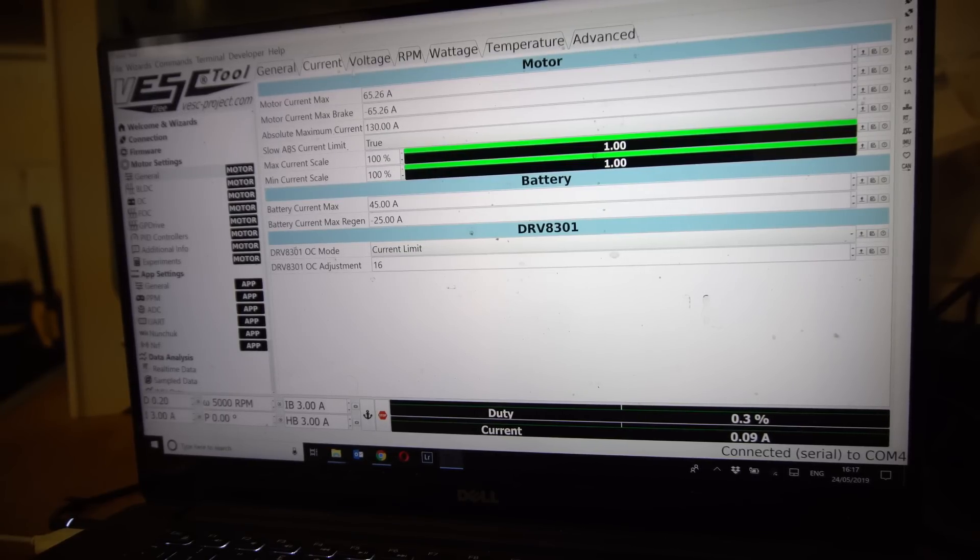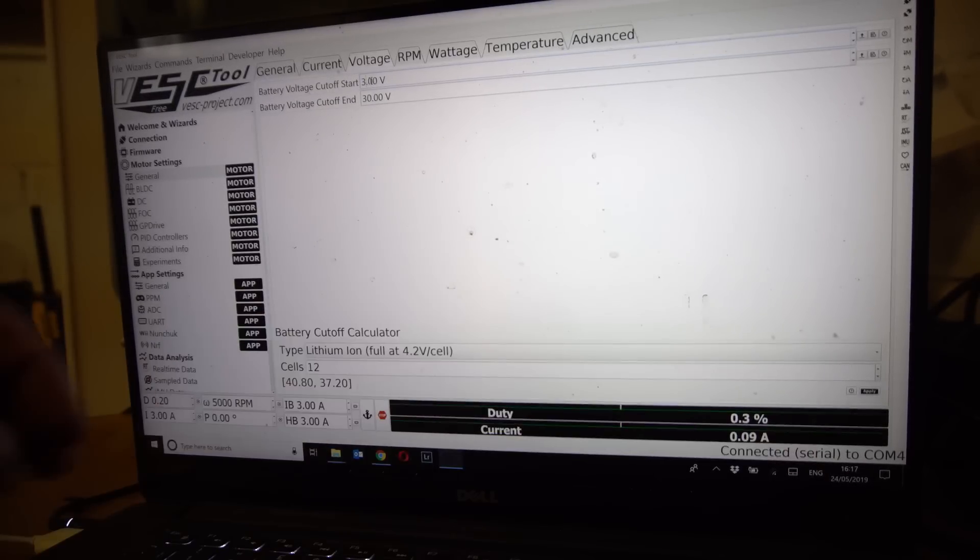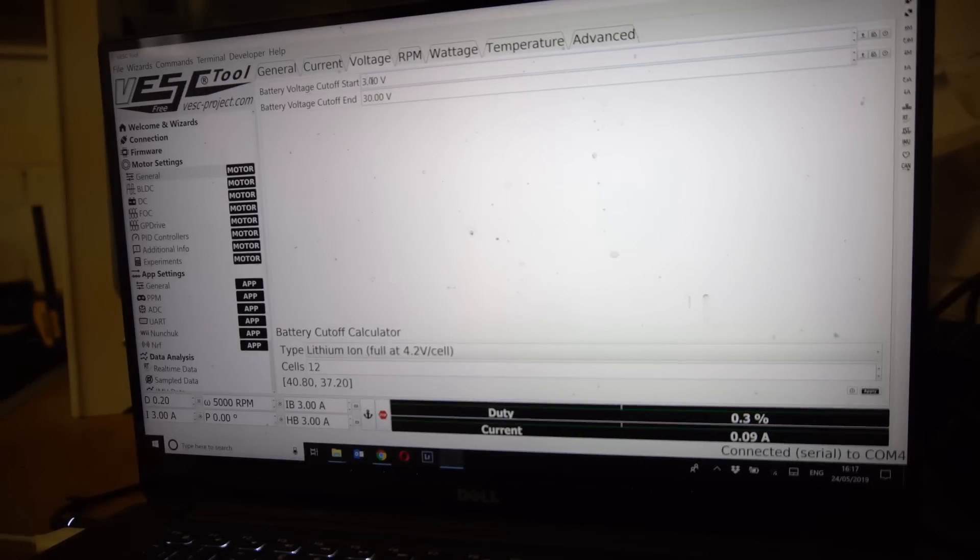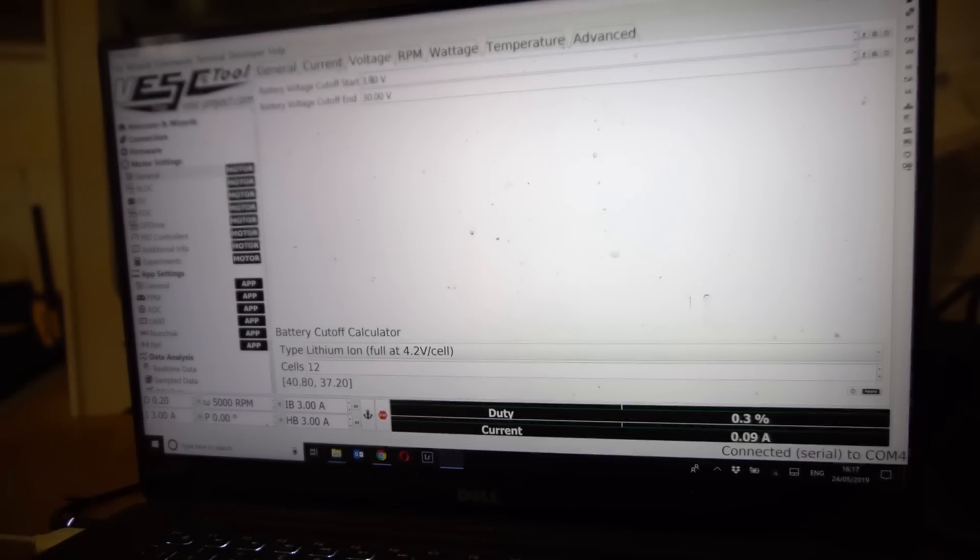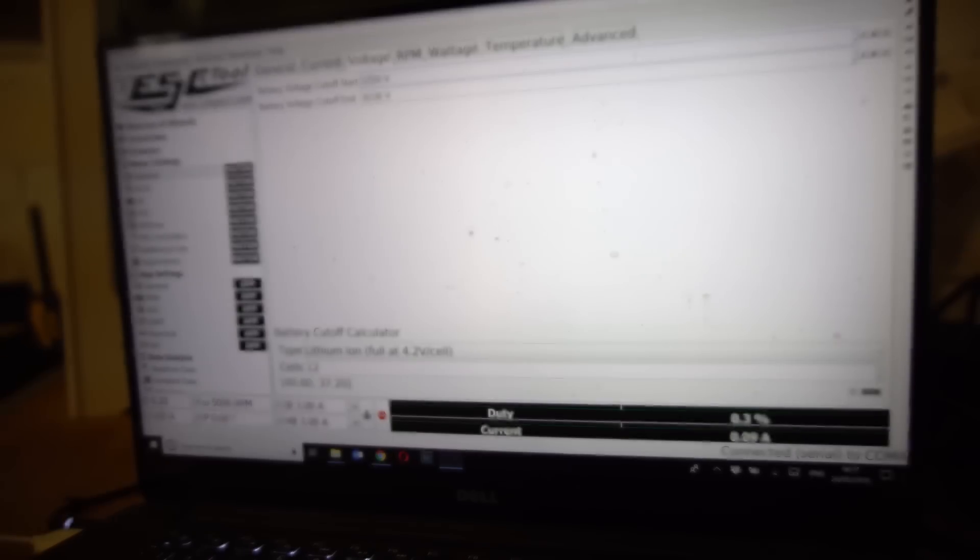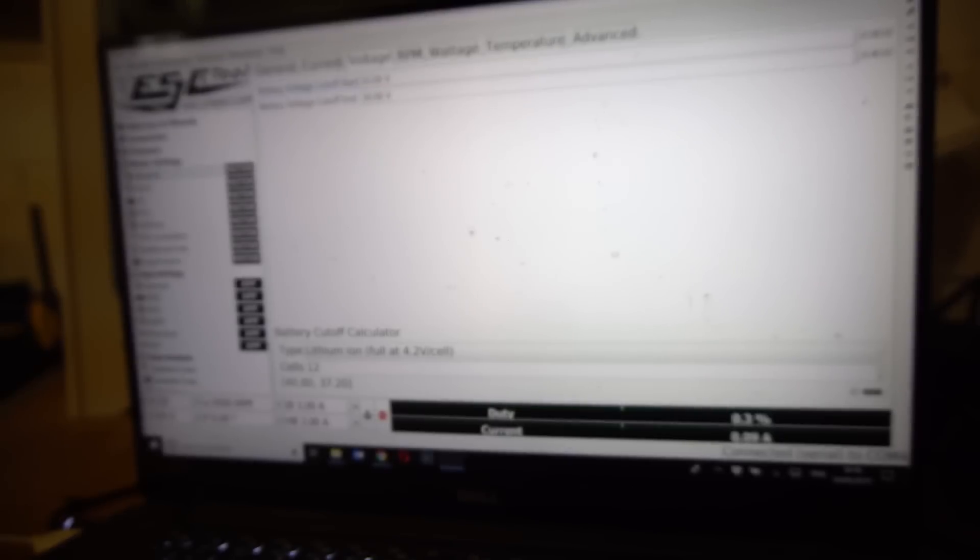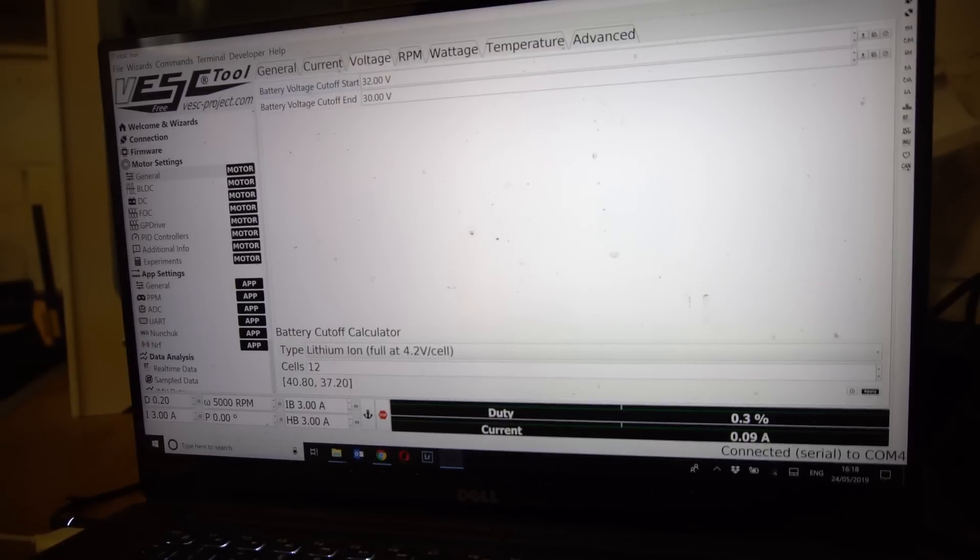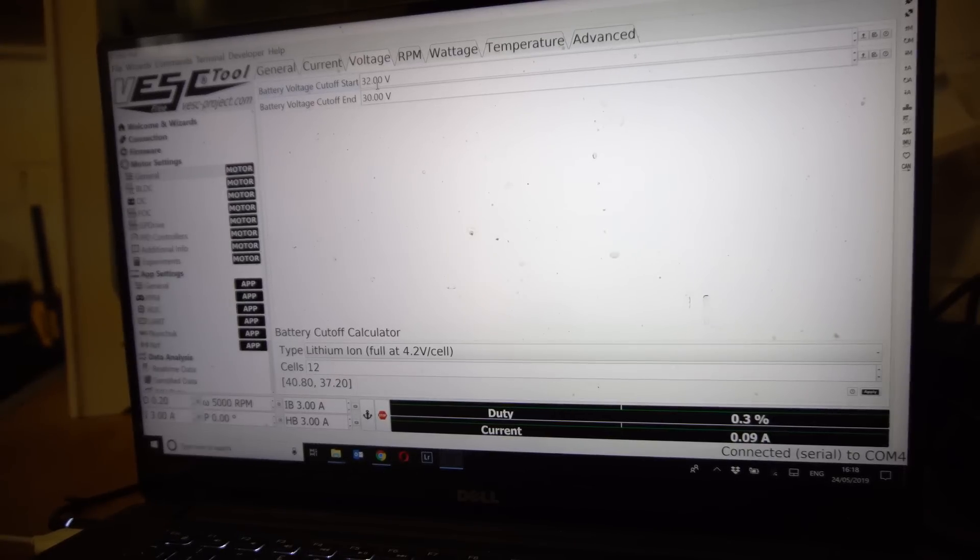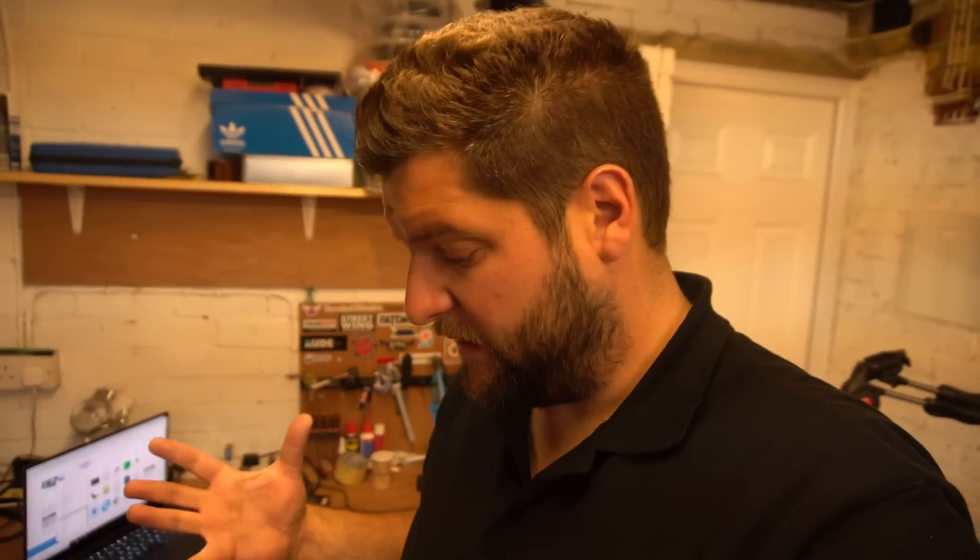Now next thing we want to do is we want to go to the voltage tab across the top and we want to set up our battery. It's going to have a soft cutoff, it's going to start cutting the power down when the battery gets to this voltage. We're going to choose 32 volts, and because we have a 10s battery so that's 3.2 volts per cell. I'm going to choose a final cutoff of 30 volts. That's going to protect our batteries, we get down to 30 volts the speed controller isn't going to do anything anymore. Right guys, and with that we are finished setting up the board basically. So the only thing now is to put the speed controllers back where they need to be in the box, put the lid on and go for a test ride.